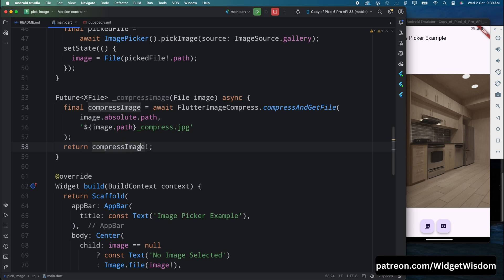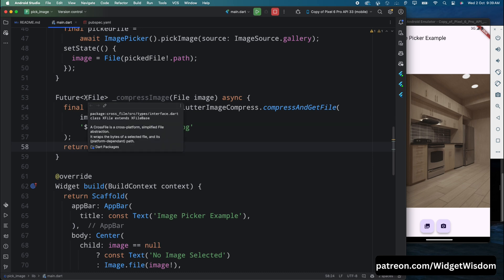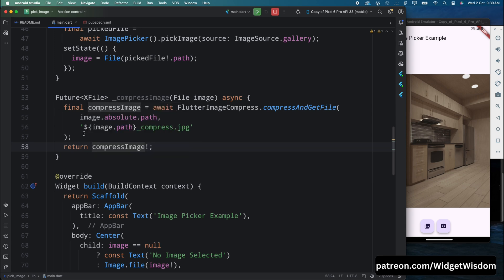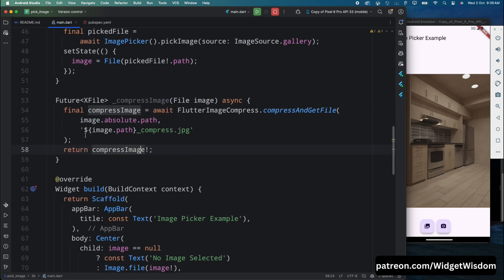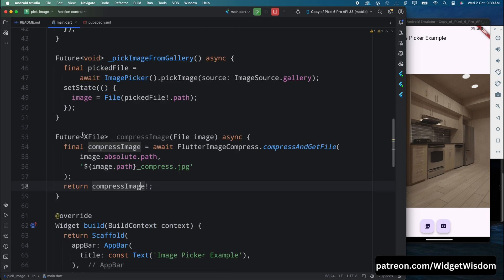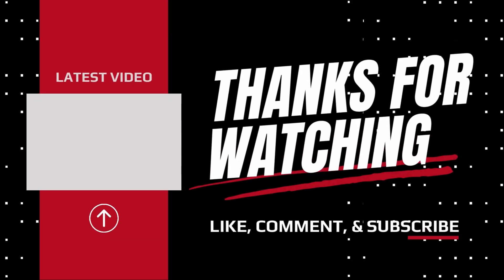That's it for today's video. We covered a lot of ground — we learned how to pick images from the gallery, capture images with the camera, and compress images to optimize performance. If you found this video helpful, don't forget to give it a thumbs up and subscribe to Widget Wisdom for more Flutter content. Drop a comment if you have any questions or topics you'd like us to cover in the future. See you in the next video!